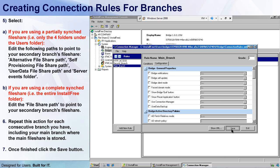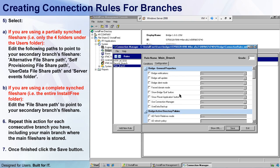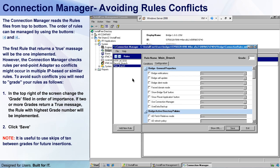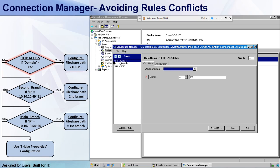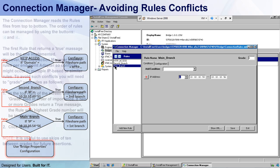I'll click the Save button to save my rule, and now I have a problem. Because if you remember, the Connection Manager checks the rules from top to bottom, and the first condition that returns a True will be applied. So it'll start with the HTTP access rule, go on to the second branch rule, and end up in the main branch rule. And if none return a True, then the regular bridge properties will be applied.